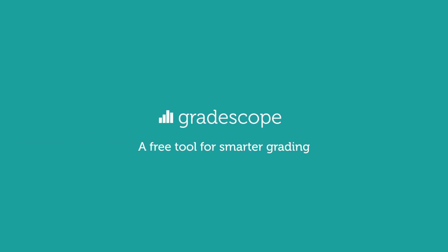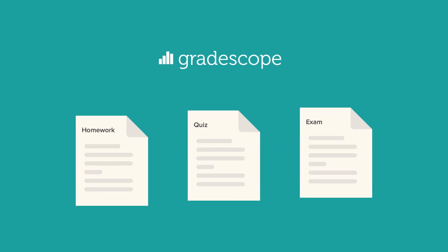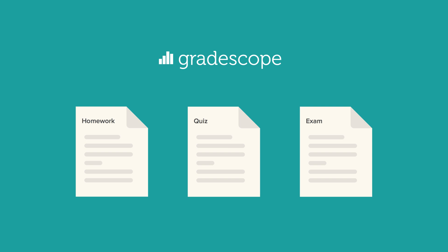There's Gradescope, a free tool that enables you to grade paper-based work quickly and consistently. Here's how it works.